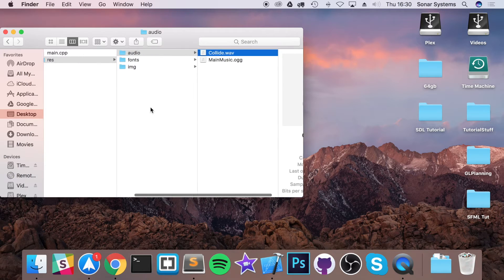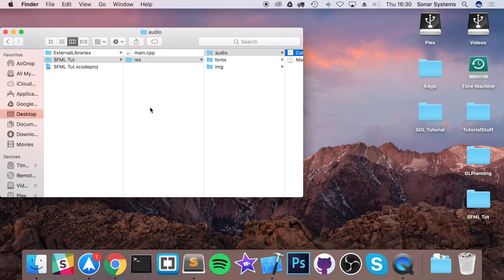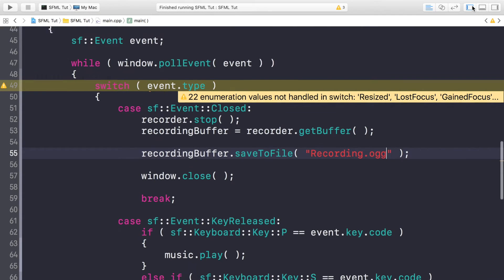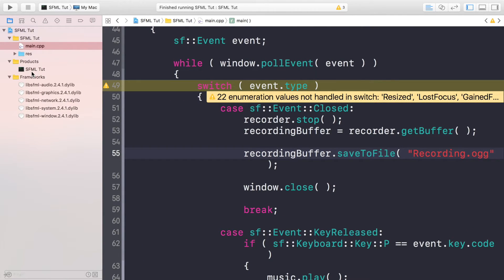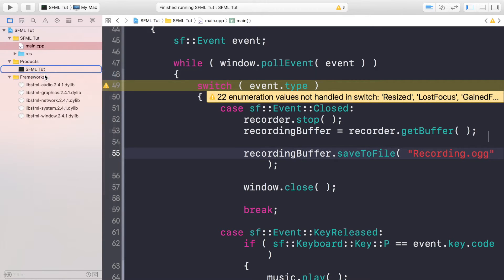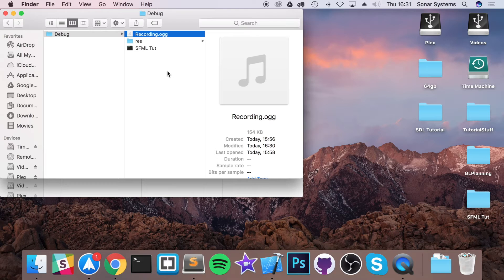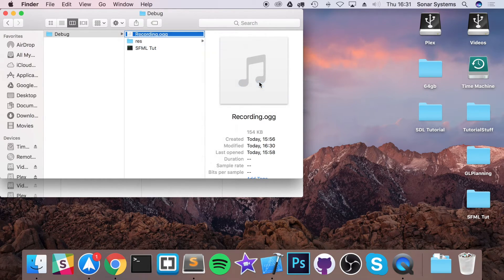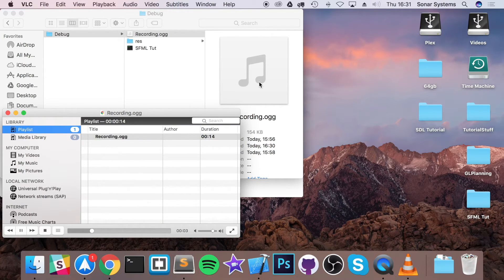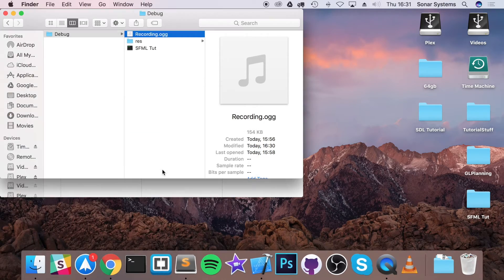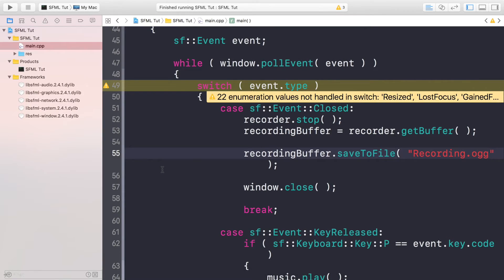To stop it, I just close down the application. Now let's play the audio file. You might be thinking you can't see it in your directory — the reason is this is where your code is, your project. You need to go to where your executable resides. On Windows, there will be a debug or release folder and it'll be in that folder. On Mac, I go to Show in Finder and find recording.ogg. I open it in VLC, and it plays back exactly what I was saying — so that has successfully recorded the audio.